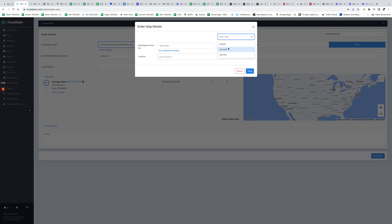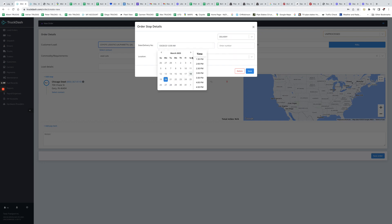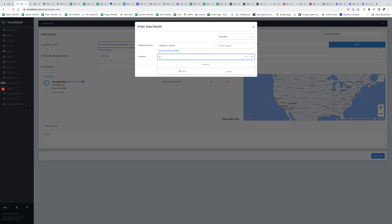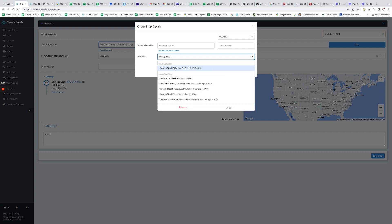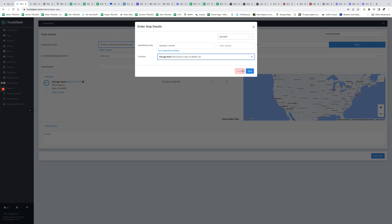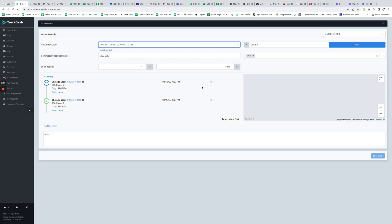So for example, if we add just for the sake of it, I'm gonna go and show you again this company, right, Chicago Steel. So you see we have found on Google a couple of companies by this name, but also we have one in saved locations. So this saved location, if we select it again, as you can see the notes will be shown automatically.